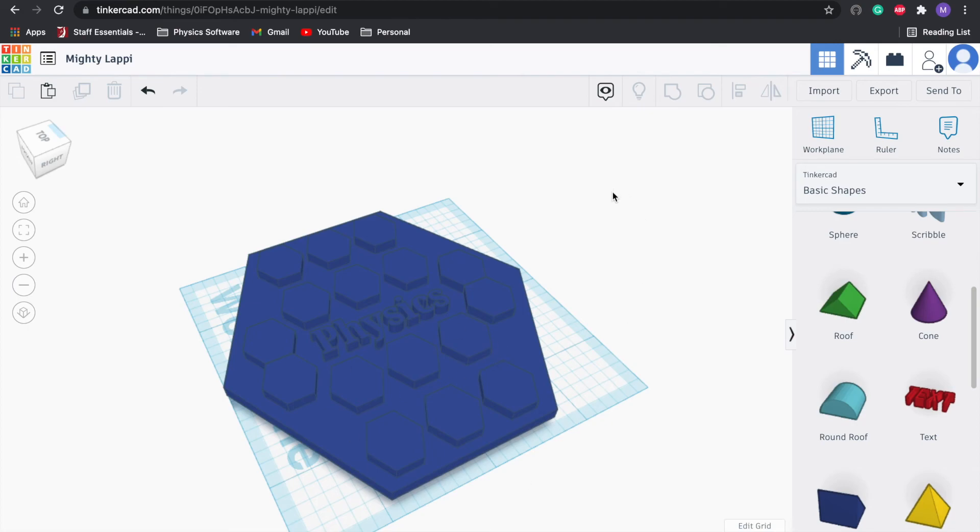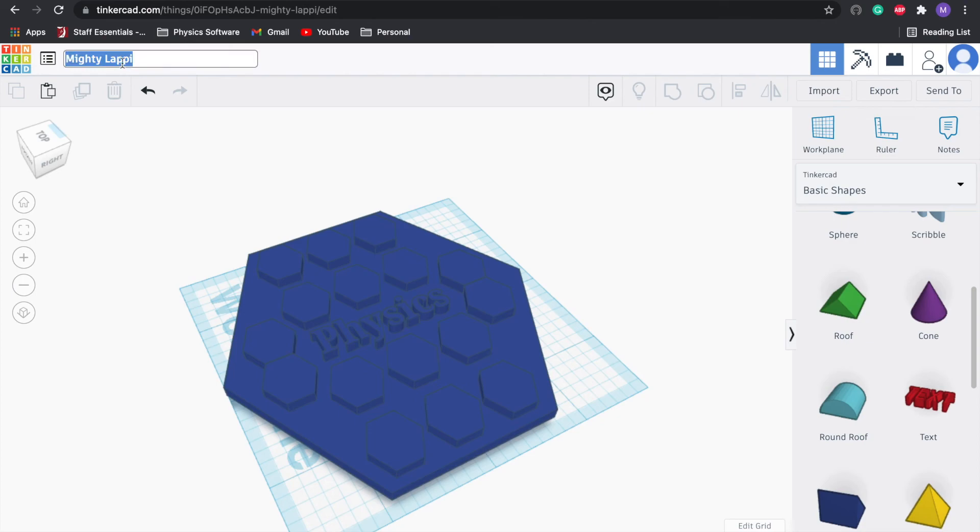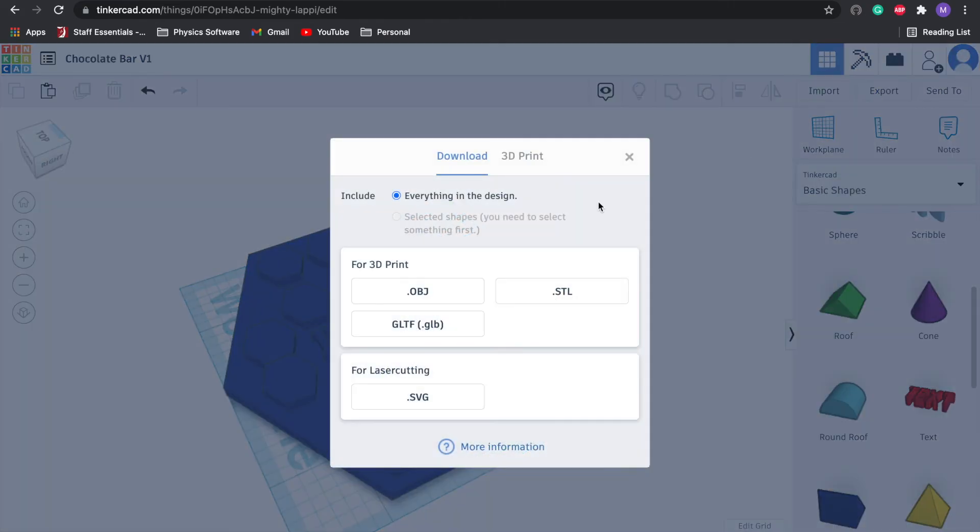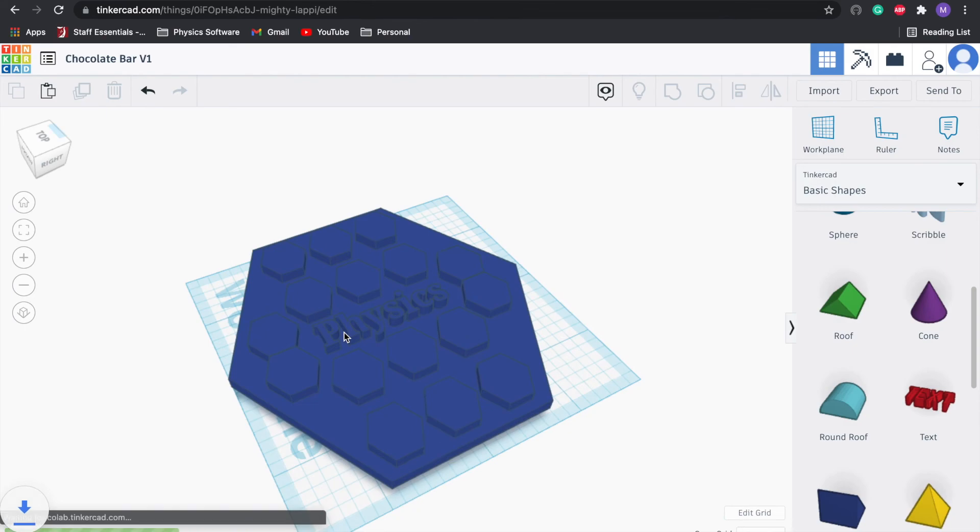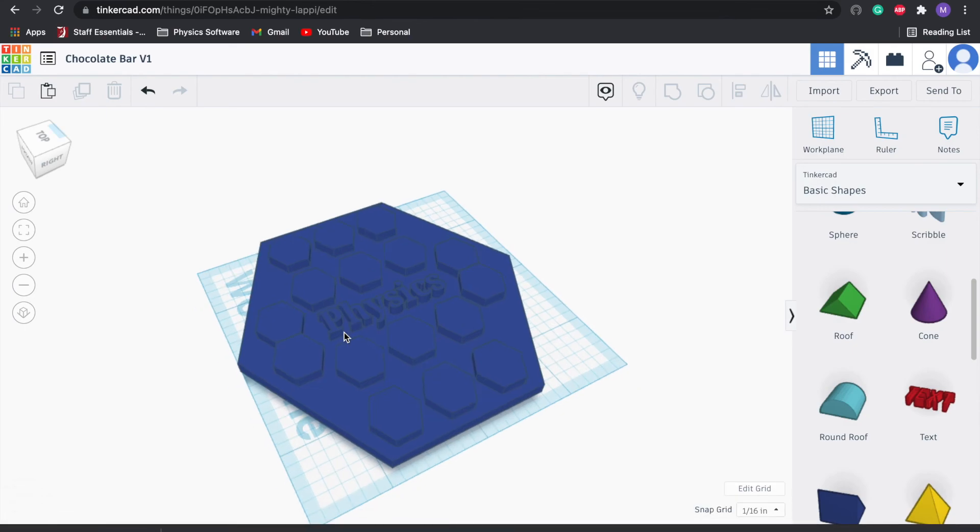The next step is to export so it's ready to 3D print. I'm going to change the name, we'll call this chocolate bar v1, and then we're going to export as an STL, dot STL. It should download.